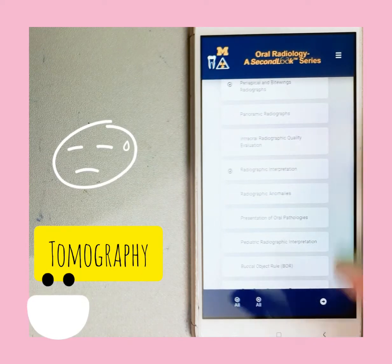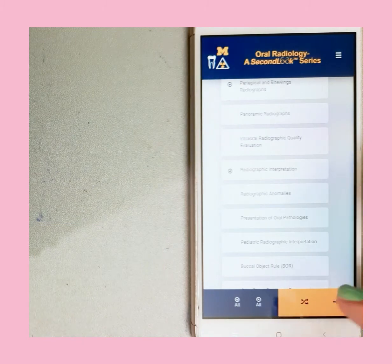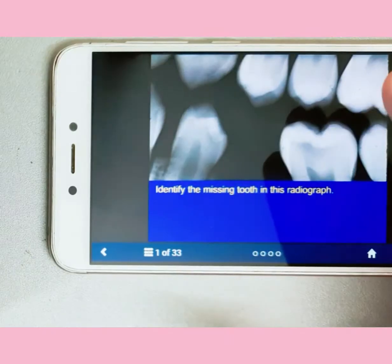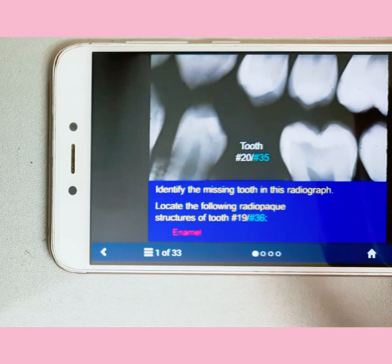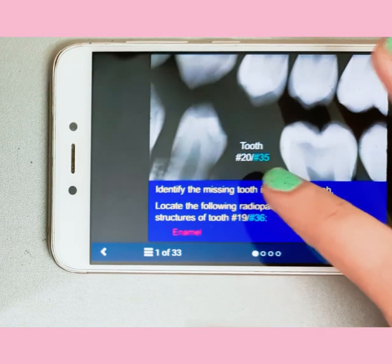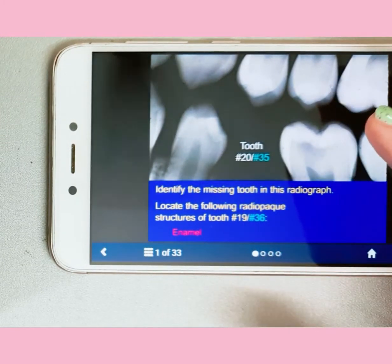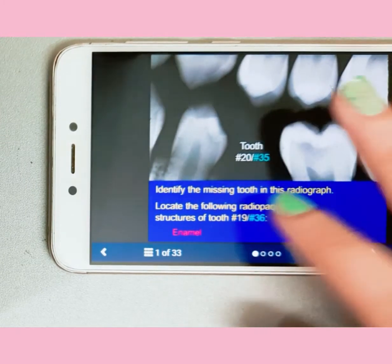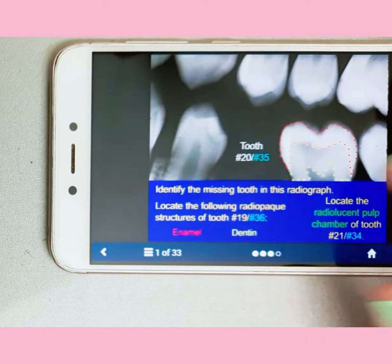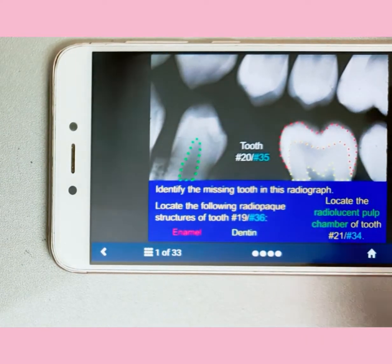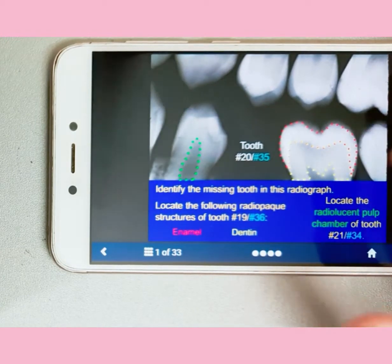Let me show you how these apps work. When you tap on the screen you get the answers. The tooth number is written in both FDI and universal notation. It starts with the basics, and as you keep tapping you get all the answers.